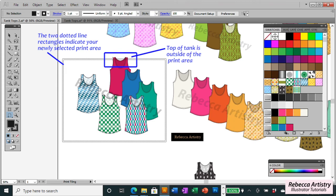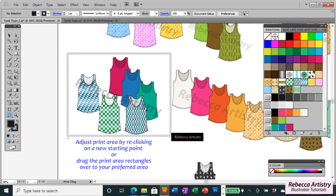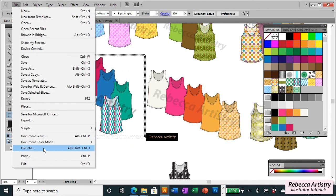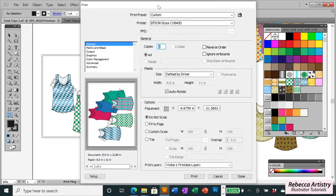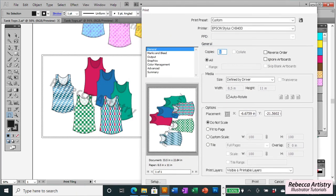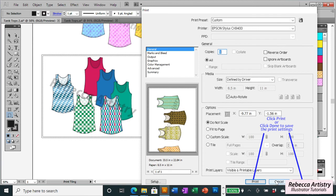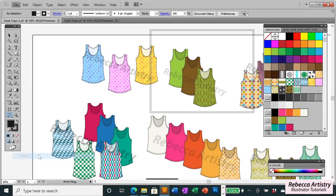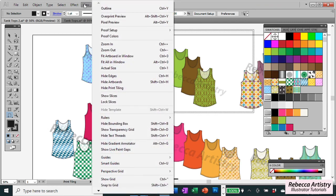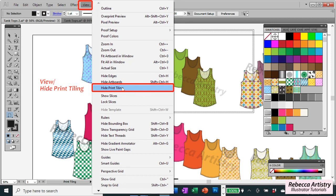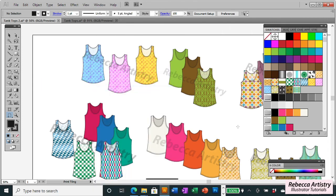As you can see, this tank top is a little out of the print area, so I click just a little higher up and then go to File > Print. Now the tank tops I selected are in the print area. You can also change your print area by dragging your artboard around within the print preview box, then click Print. It will basically print any area that you've selected. If you want to get rid of the print tiling, go up to View and click Hide Print Tiling, and your box is gone.